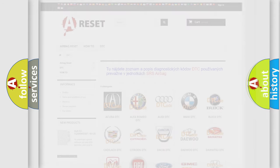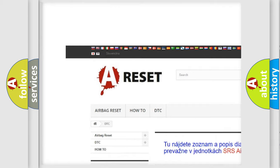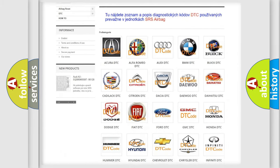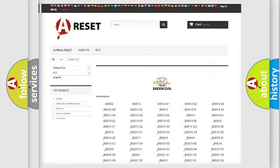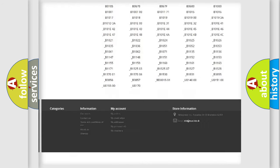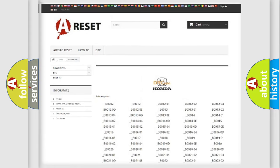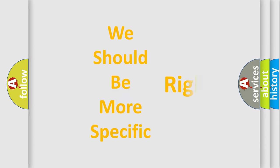Our website airbagreset.sk produces useful videos for you. You do not have to go through the OBD2 protocol anymore to know how to troubleshoot any car breakdown. You will find all the diagnostic codes that can be diagnosed in Honda vehicles, along with many other useful things. The following demonstration will help you look into the world of software for car control units.